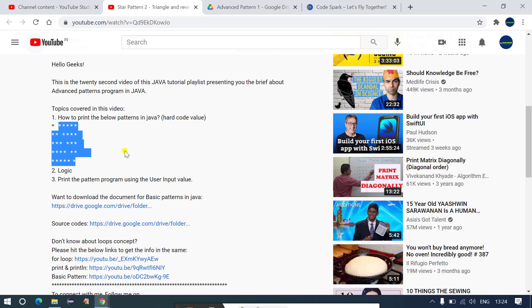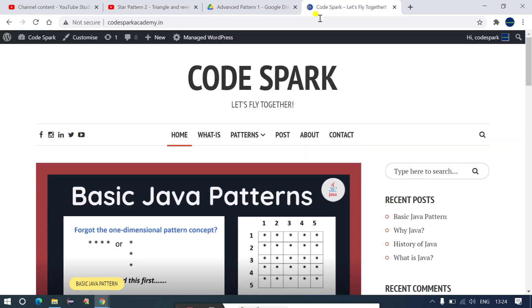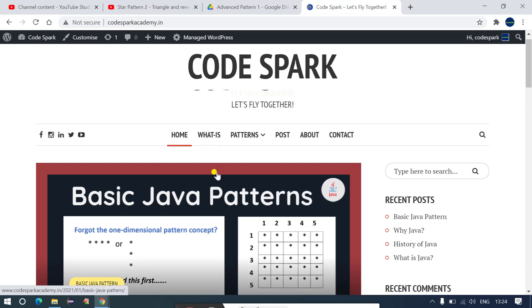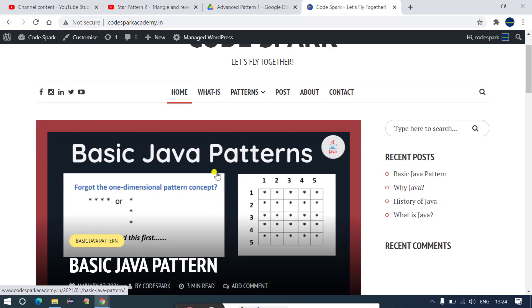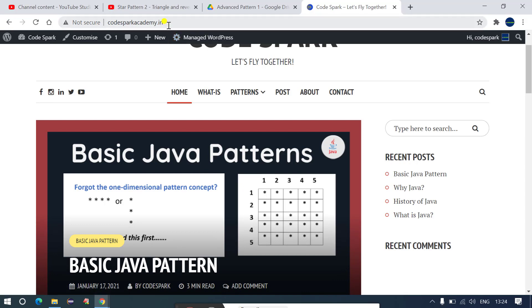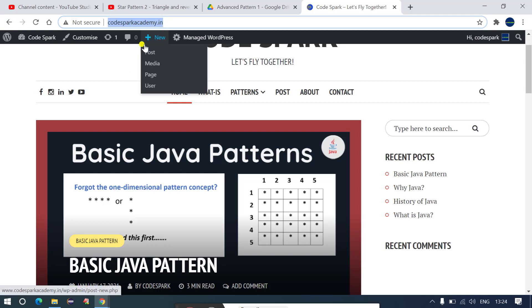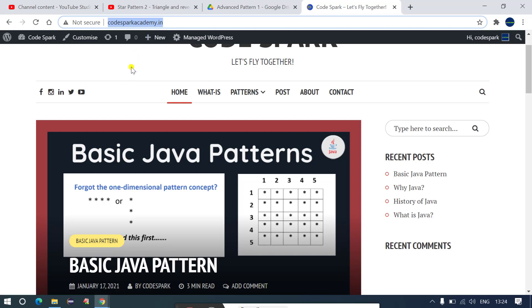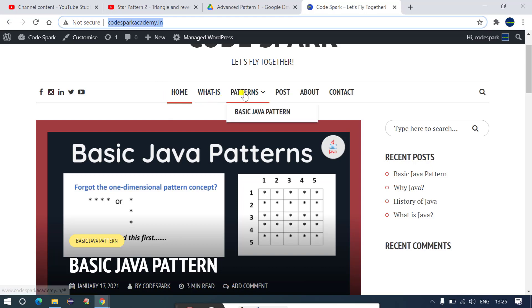What I have done is I have created a Java blog page. In this Java blog page you will find all the information. You don't have to manage your local repository in order to go through the documents. This is the URL codesparkacademy.in. You just have to open up this codesparkacademy.in in your laptop or you can also open this in your Android phone or iOS phone because this website I have made compatible for all the devices. Now after opening it you just have to know what exactly you want.